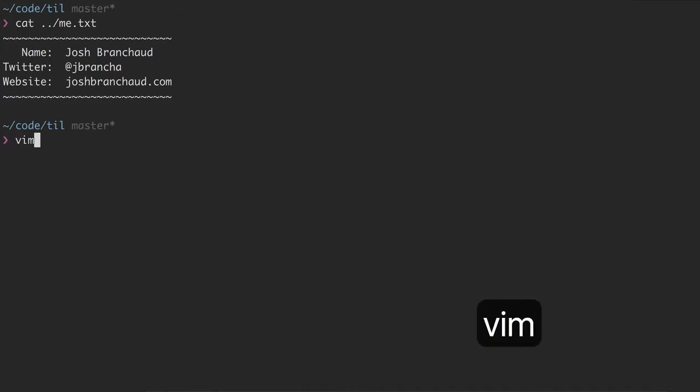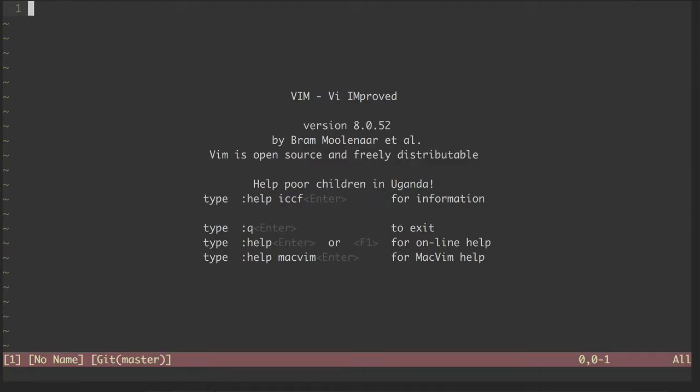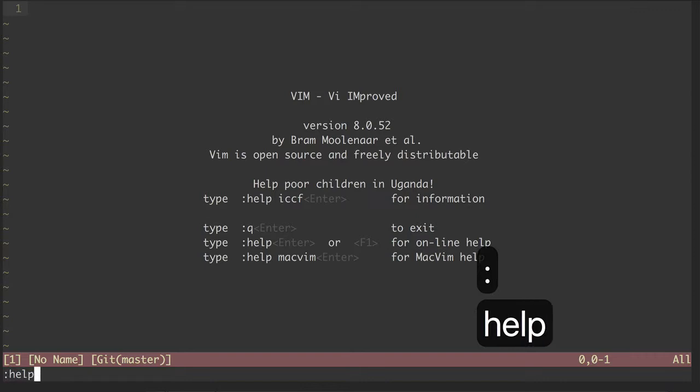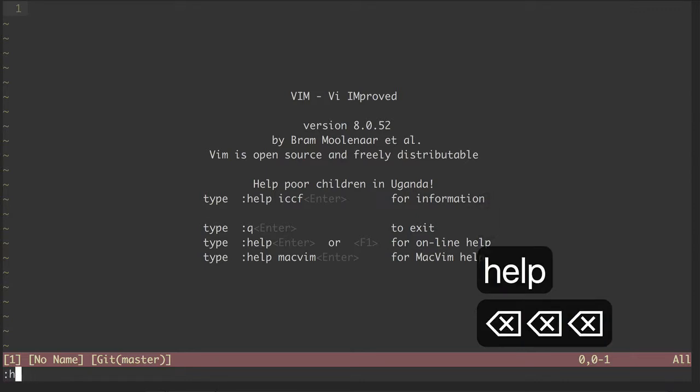When we first open a Vim session, we'll notice that right down here, there are instructions for accessing the help files. We can access the starting help file with colon help, or even just colon h.